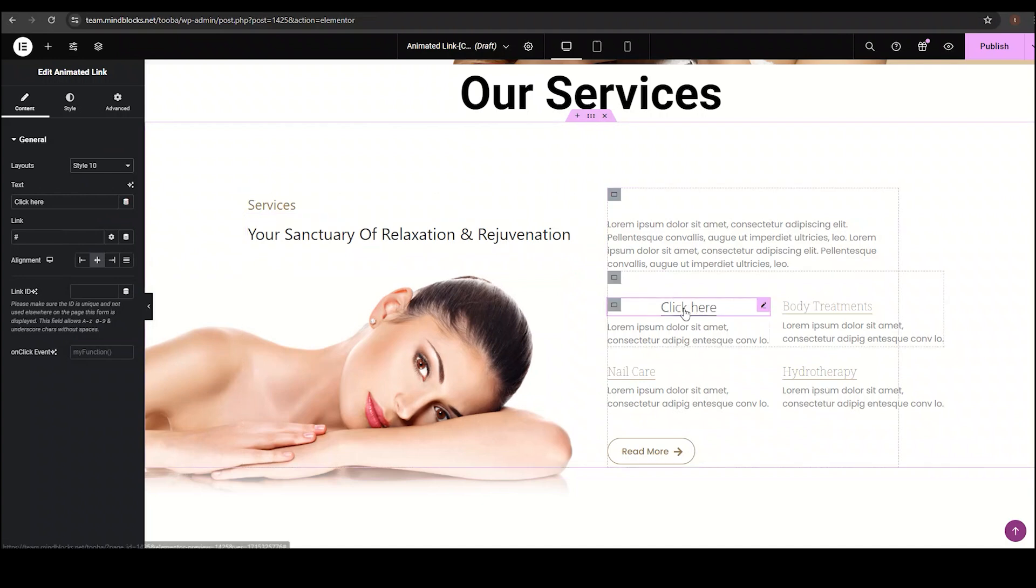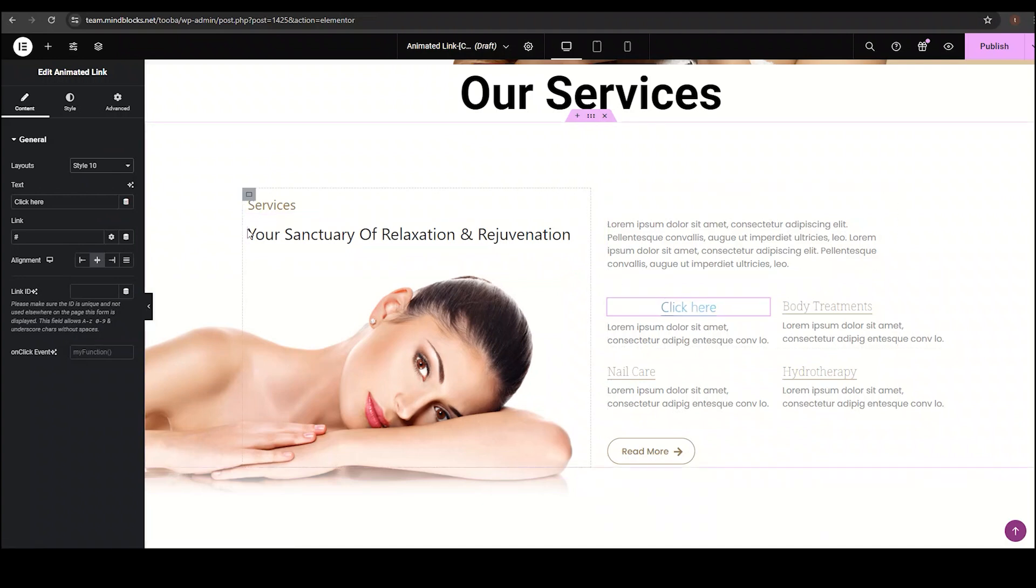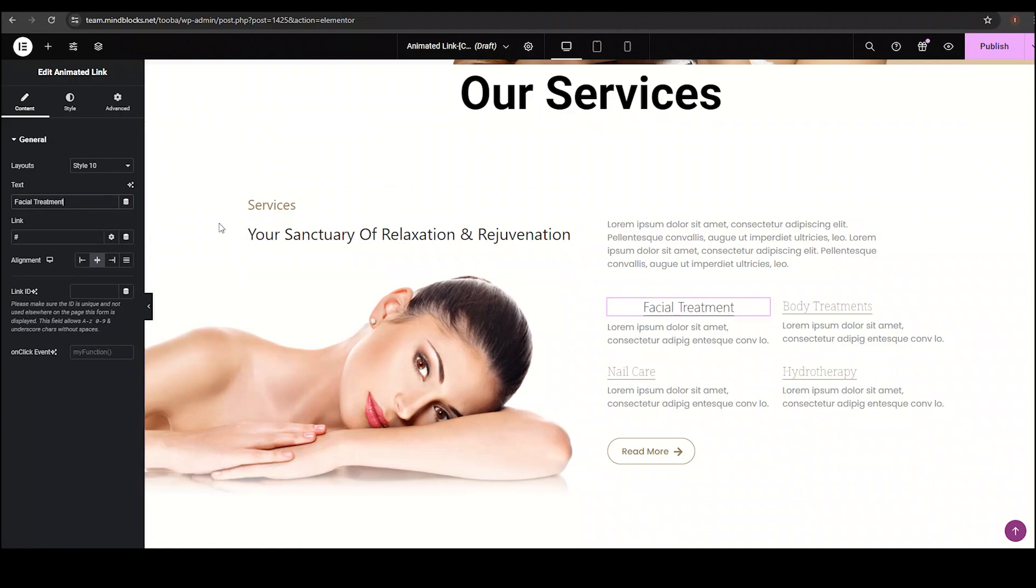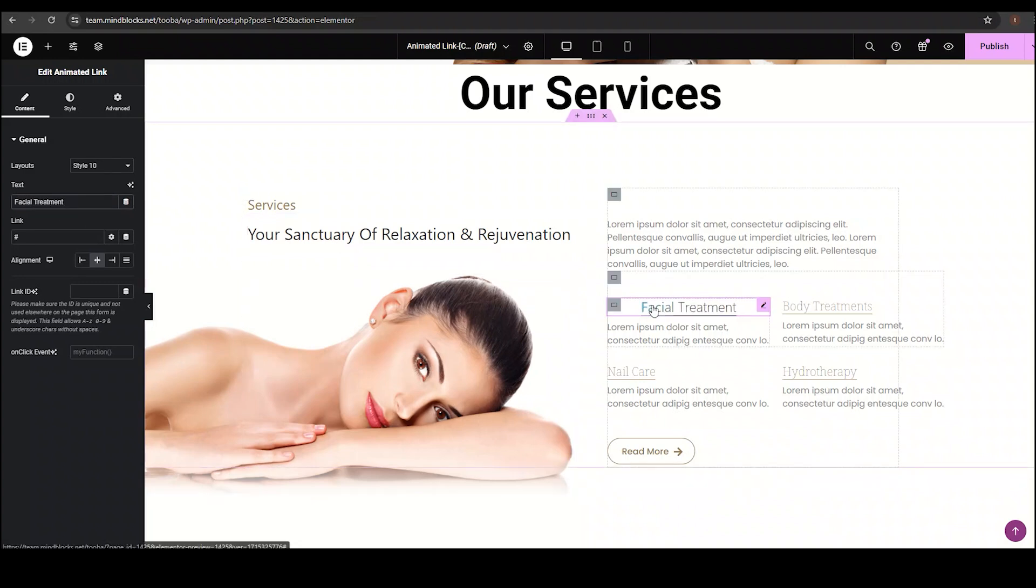Next, we have the text option. With the text option, you can set the text of your widget. I'm setting it to facial treatment. See? This will be our link now.